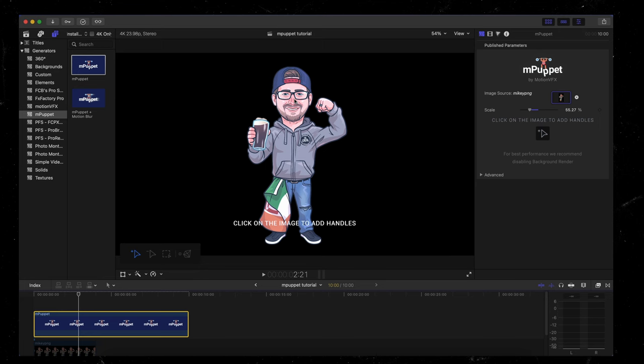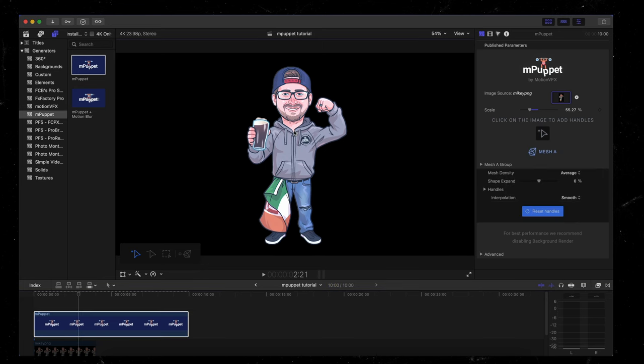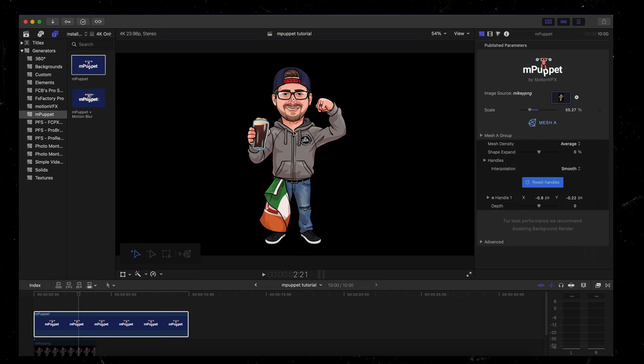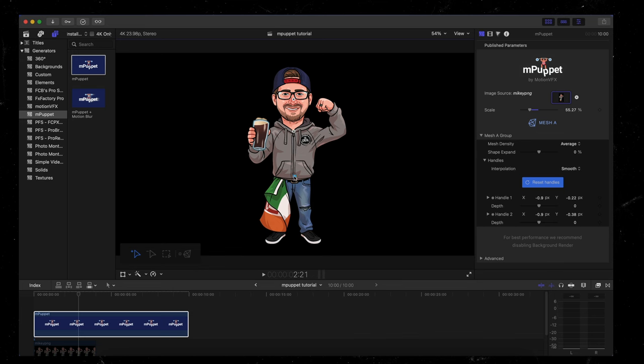The first thing I got to do is add some handles. I'm going to go handle on his face, on his chest, on his hip, and on his feet, and then on his fist.